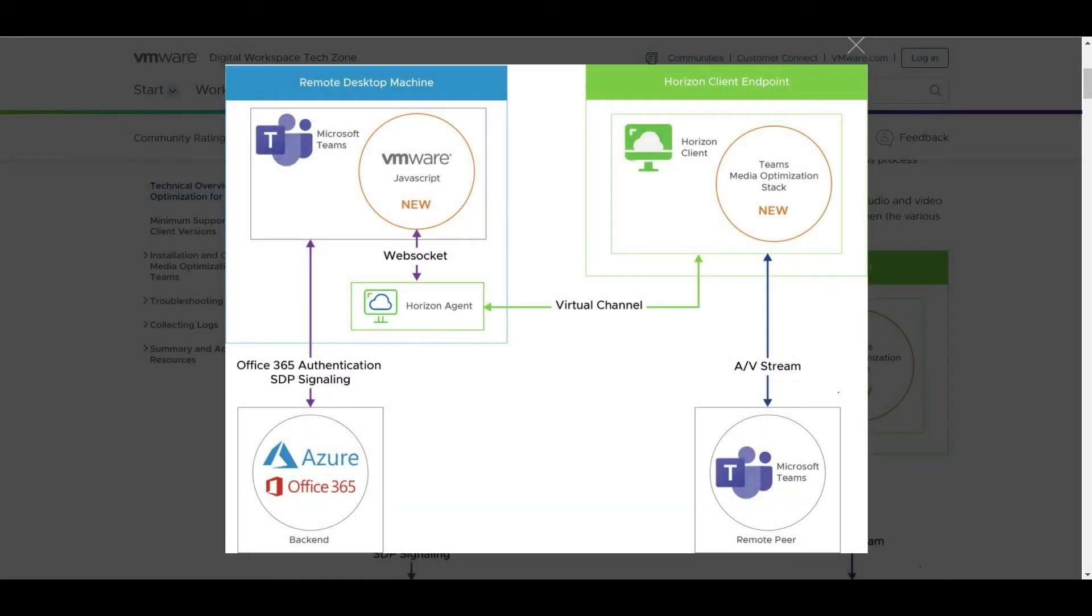Hi, I'm Jason Hudson from Tenzig Technology and today we're going to look at how to set up and optimize Microsoft Teams in a VMware Horizon VDI environment.